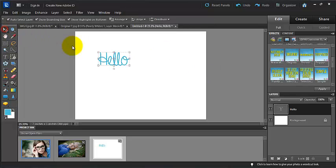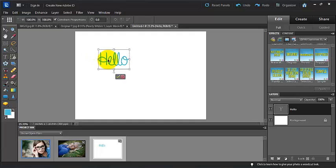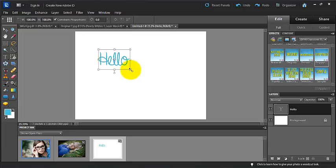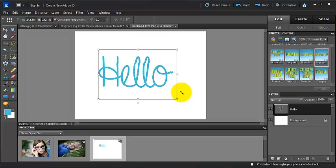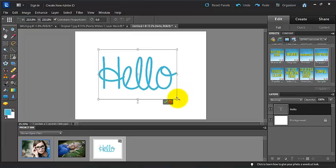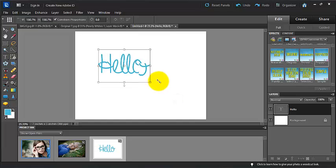Another thing that we can do is we can grab this arrow tool up here and go Control T. And while holding down, or we can click this constraint proportions box here, and we can move. By holding down our cursor, we can move this bigger, or we can make it smaller.